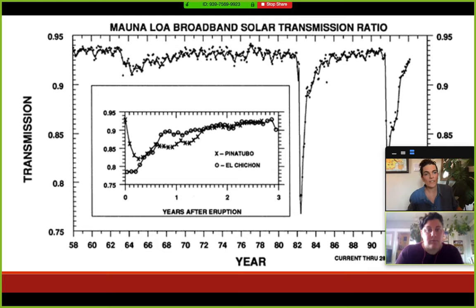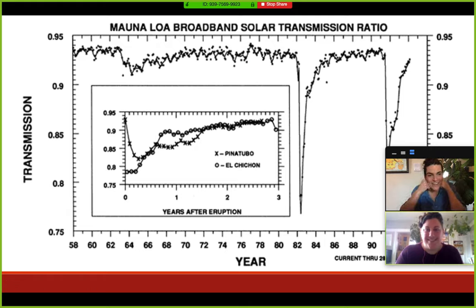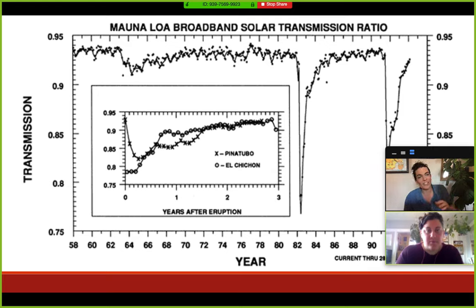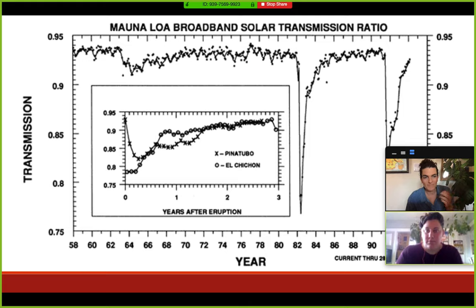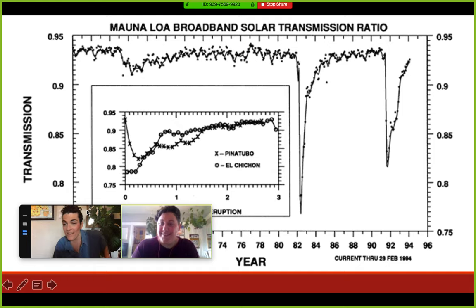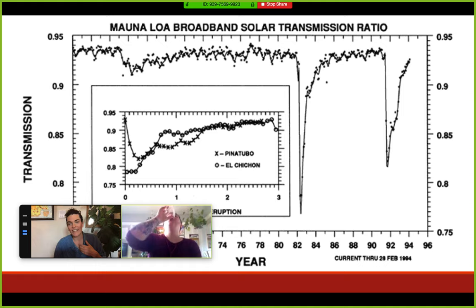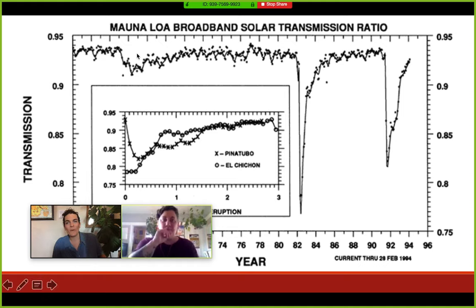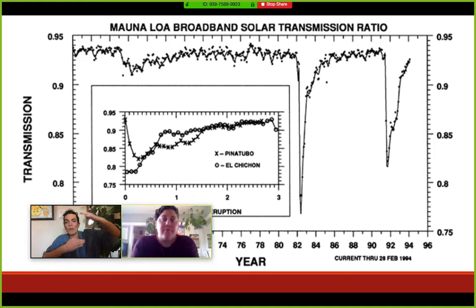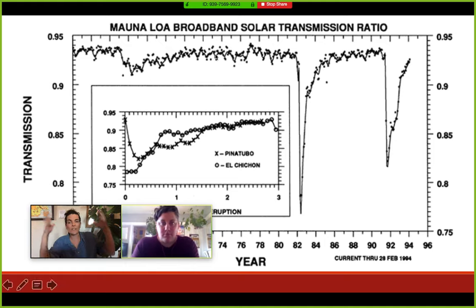Because the aerosols stay up there for a long time, we can actually measure what effect they have on the climate. There's a sensor on top of Mauna Loa in Hawaii — technically the tallest mountain in the world if measured from the ocean floor base — measuring the solar broadband transmission ratio, essentially how much of the sun's energy is actually making it through the atmosphere to the surface. This instrument measures how much sunlight is being blocked by the stratospheric aerosols from Pinatubo.